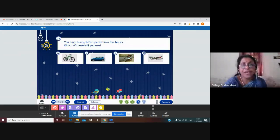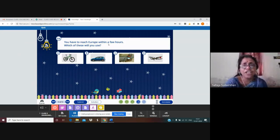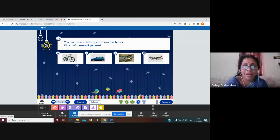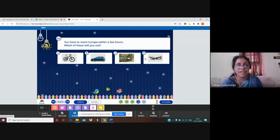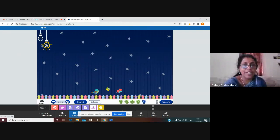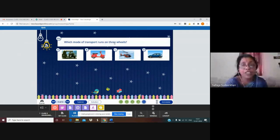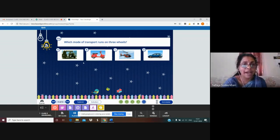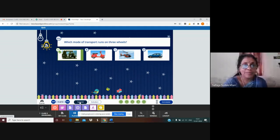Next question: you have to reach Europe, another country, within a few hours. Which of these will you use — cycle, car, cycle rickshaw, or aeroplane? This is an aeroplane — the fastest means of transport. Let us click it. Yes, it is also correct. Last question: which mode of transport runs on three wheels? It is an auto rickshaw. Yes, it is also correct.